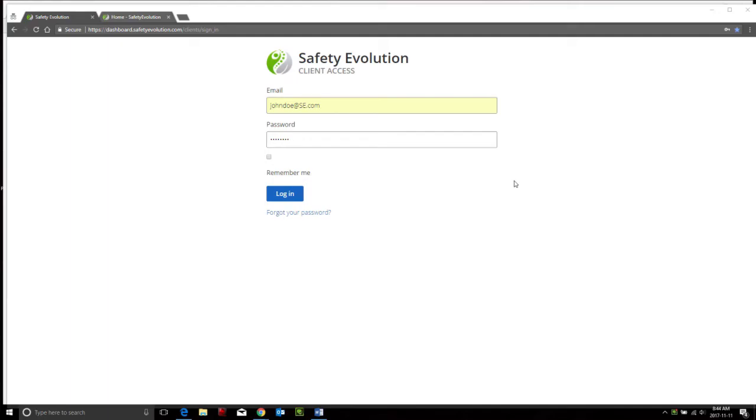Hi and welcome to Safety Evolution's How-To Video Series. Today we're talking about your introductory setup first time for logging into the system. You would have received an email from your company that you would click a link to log in.